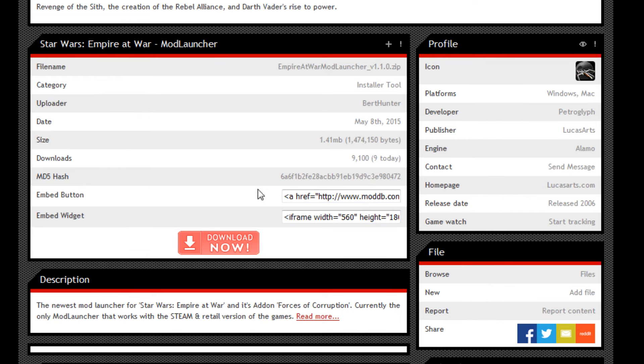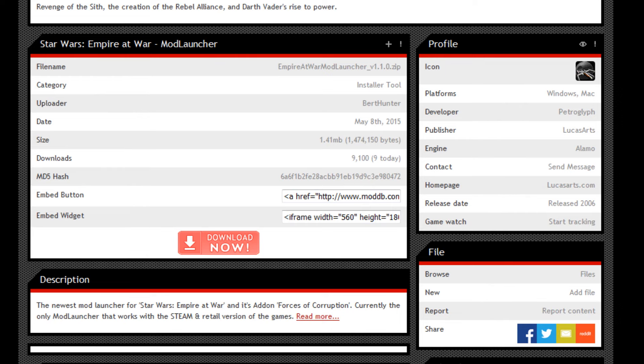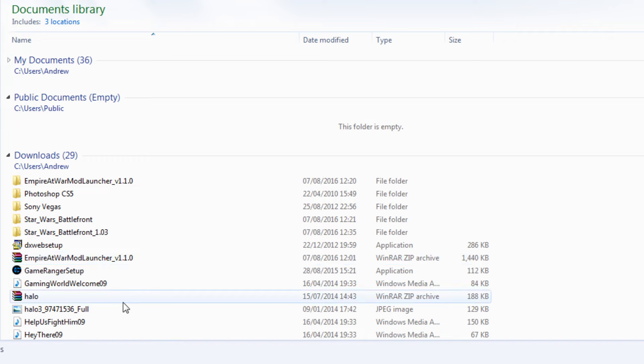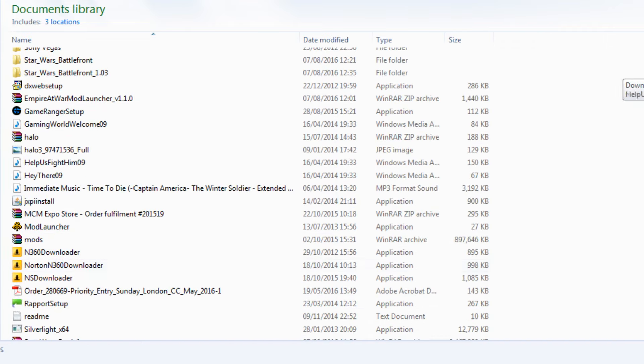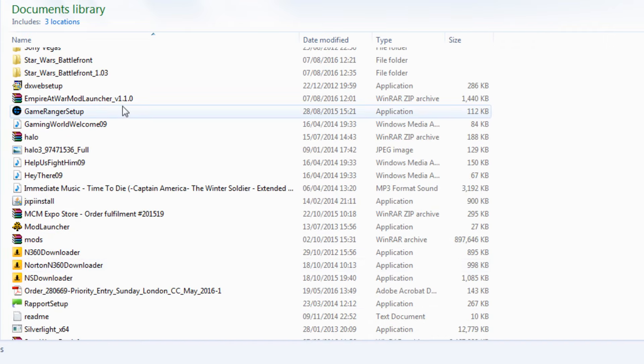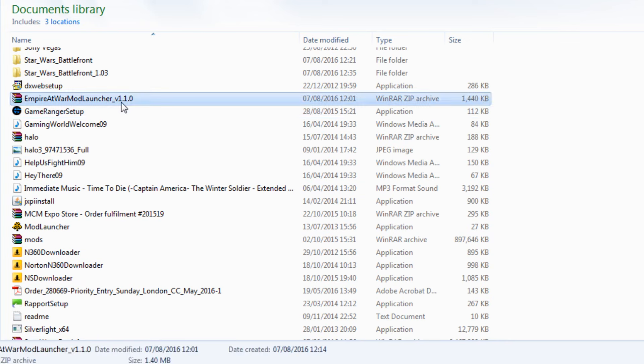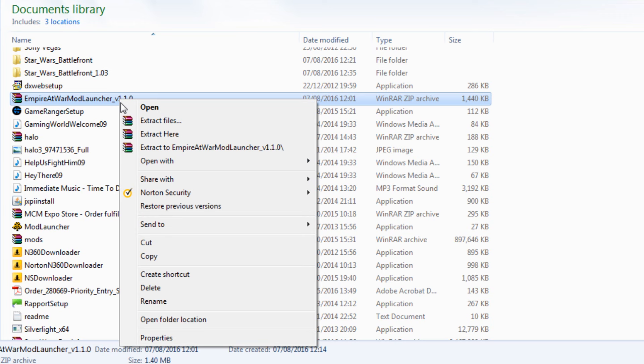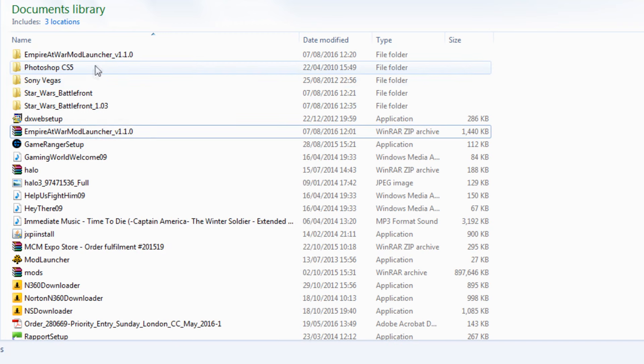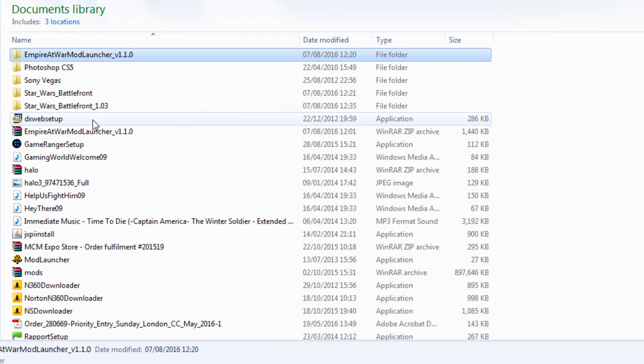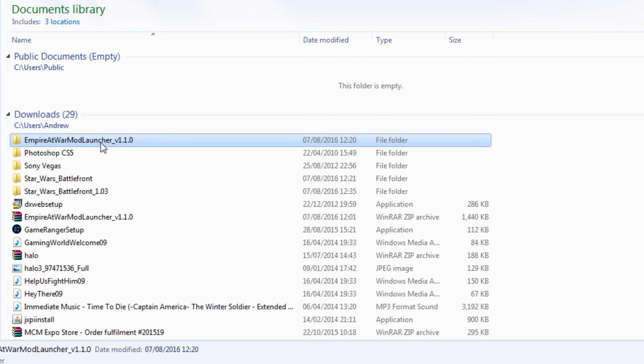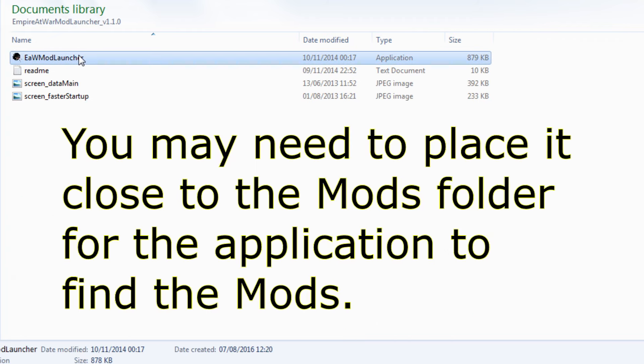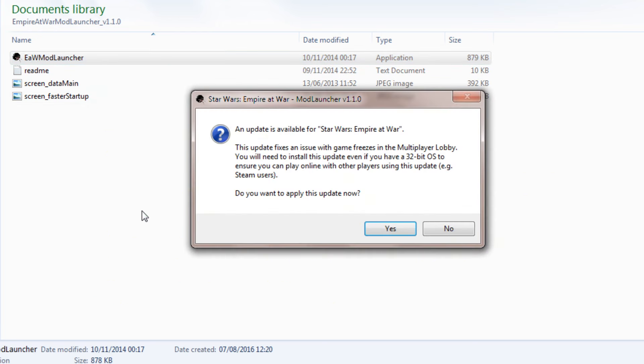That will begin the download. Once you have that, go back to your Downloads and it should be called Empire at War Mod Launcher version 1.1.0, same as the mod. Extract it to its own folder. It doesn't matter where you put this one, so long as you put it in a place you remember. Run this application right here, the one at the top, Empire at War Mod Launcher.